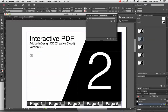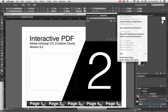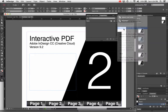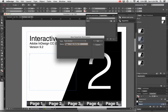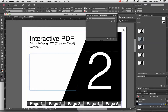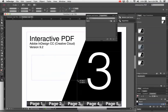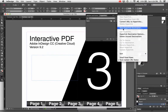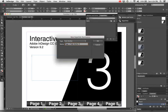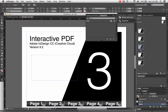Now I'm going to go down to page two — you have to do this on every page. Make a text box, click the fly-out menu in the hyperlinks panel, choose New Hyperlink Destination, and type your name. This will be page two text anchor. Hit OK. Same for the third page: text box, New Hyperlink Destination, page three text anchor. Hit OK.